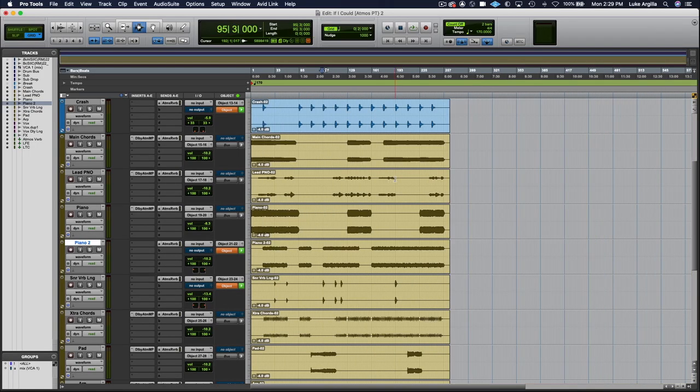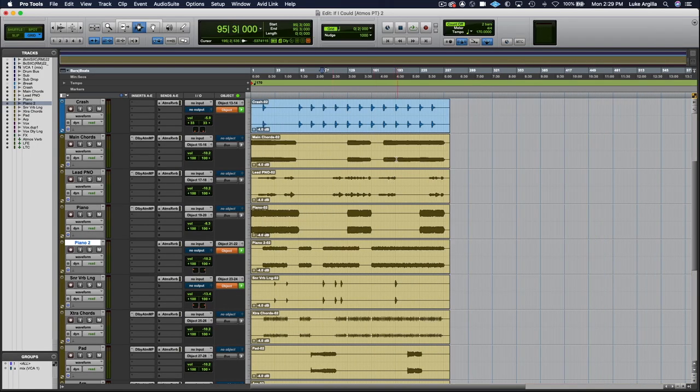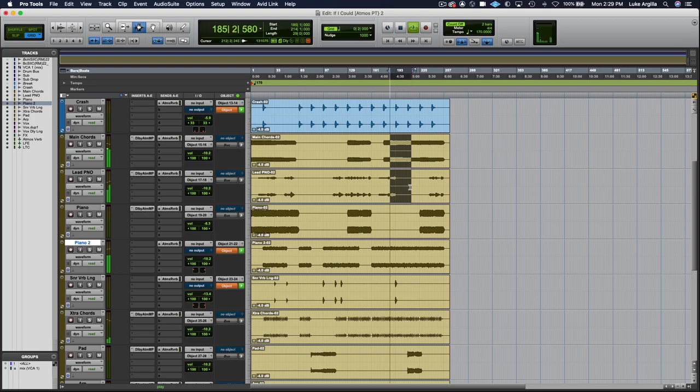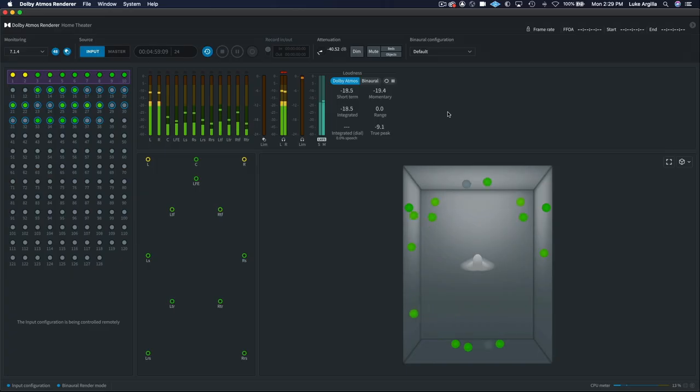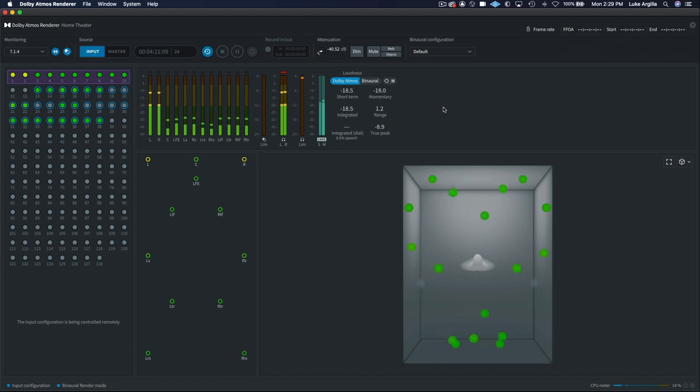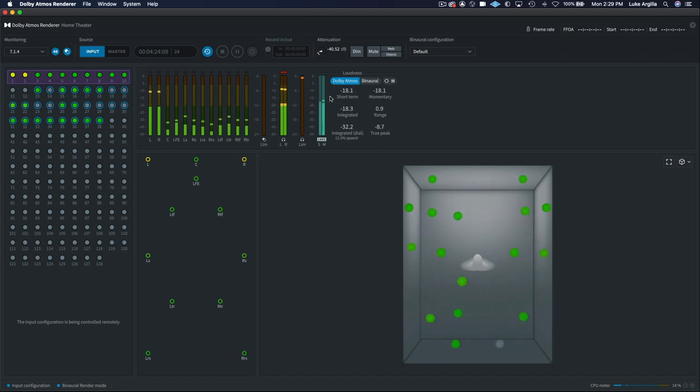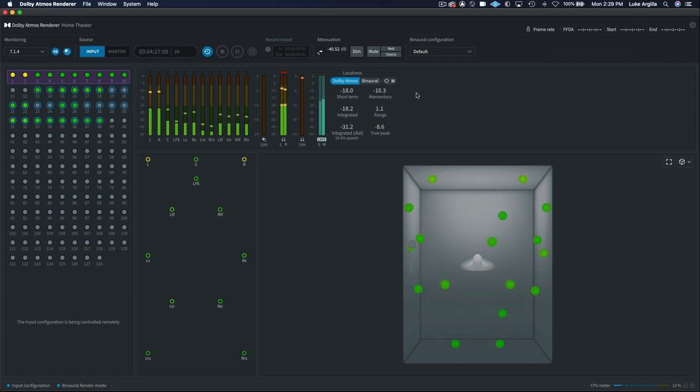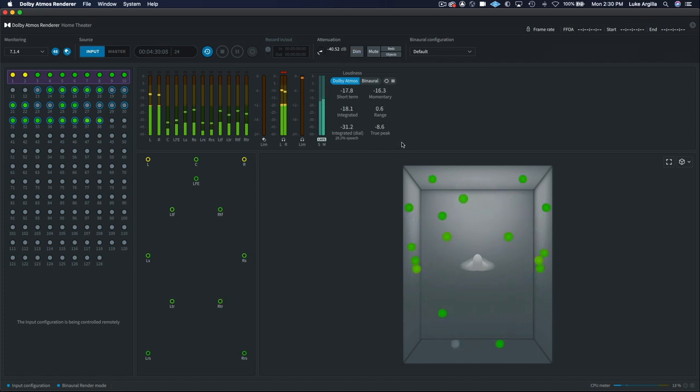Another way you could do this is to analyze the loudness by going to a main section of the song where you can get a peak level readout using the short term loudness meter in the renderer. If you can get that loudness level to about minus 18 before doing your first full pass, it can usually save a bit of time.